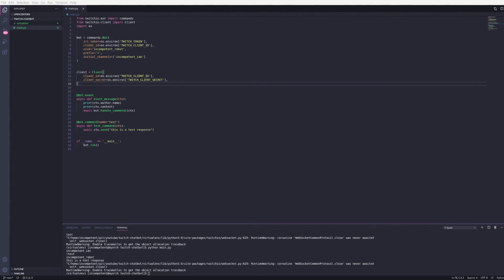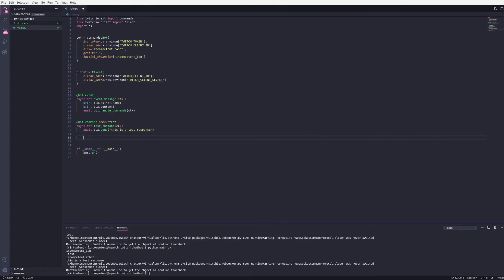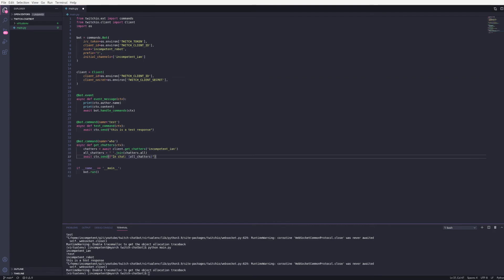As an example of this working, I'm going to add a new command to get the chatters in a channel. This will use the client to get a list of chatters in the specified channel, which is my own. And I'm just going to send that back into the chat. Not a very exciting use I know, but enough to show things working.